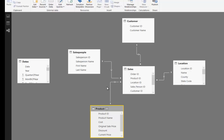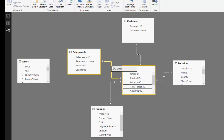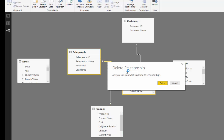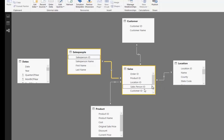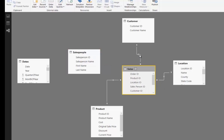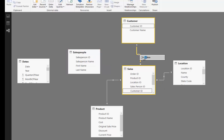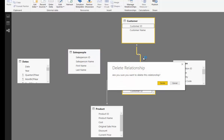For purposes of this example, I want to delete the relationships that have been created and we're going to recreate them. But first, we're going to rearrange things in our data model.